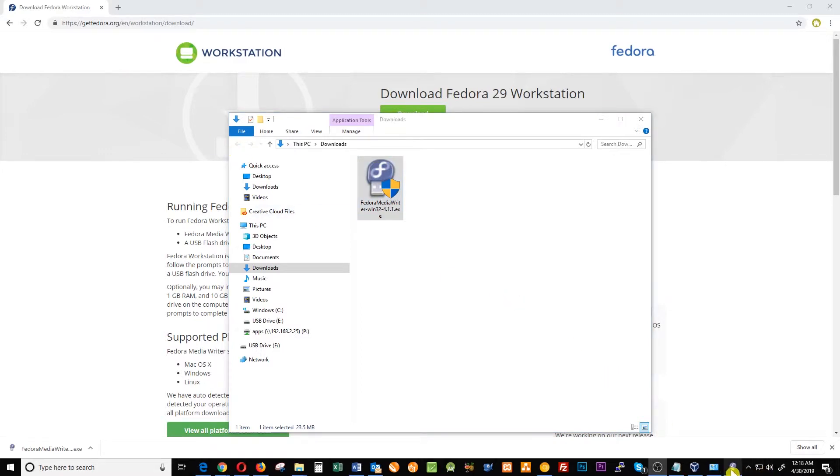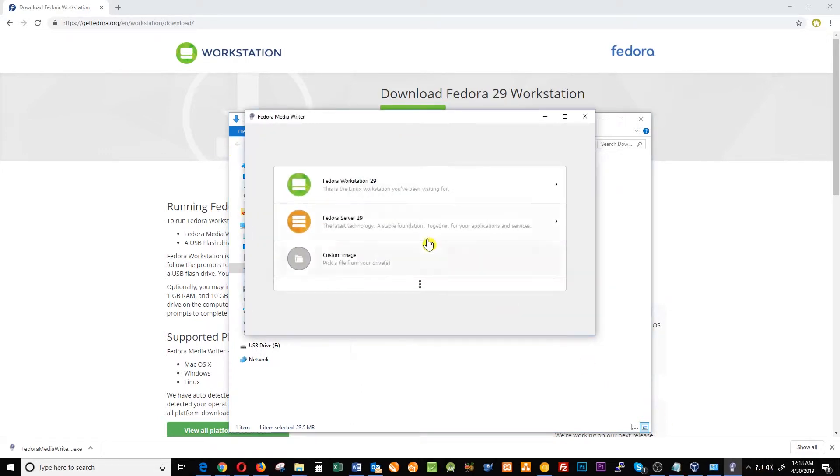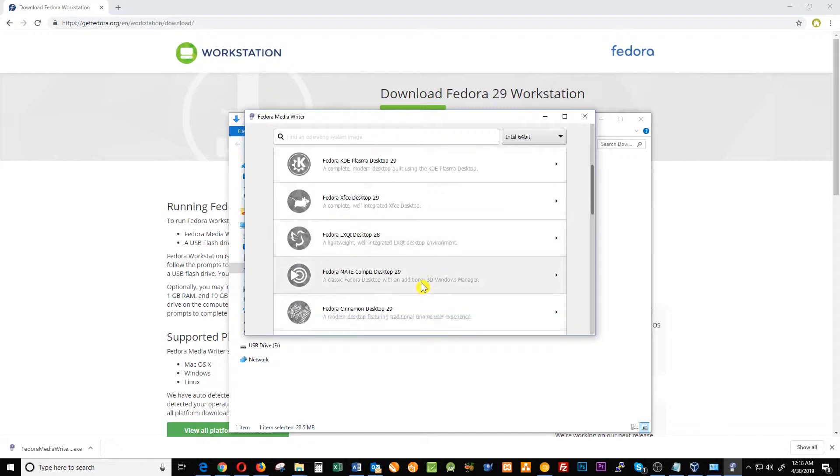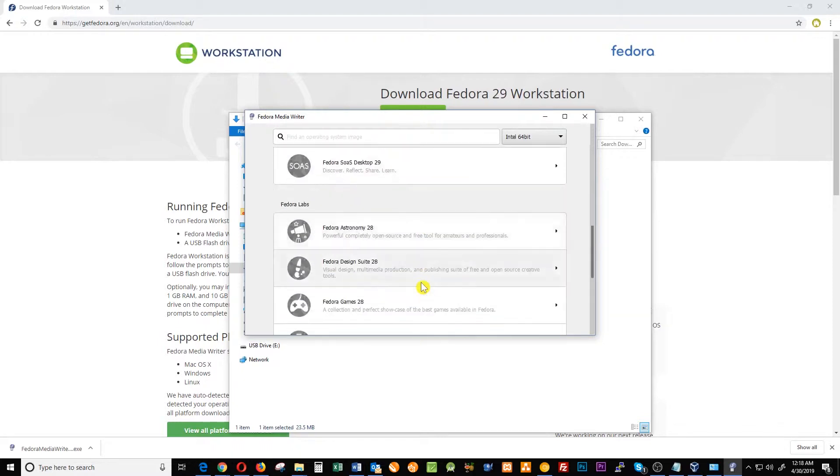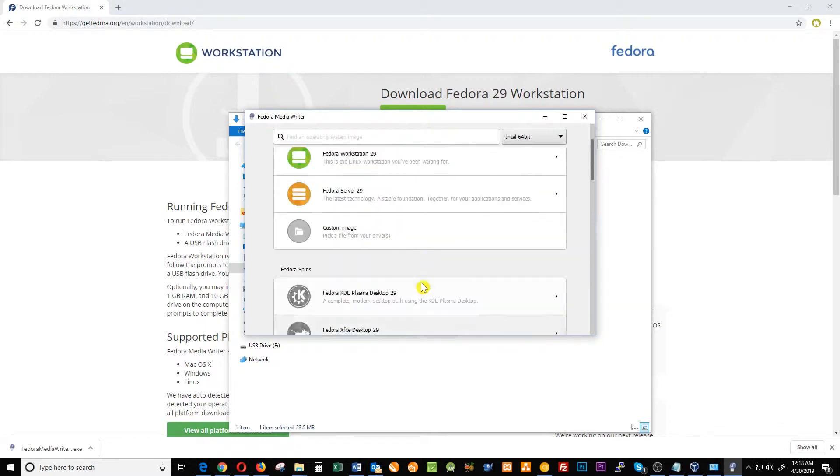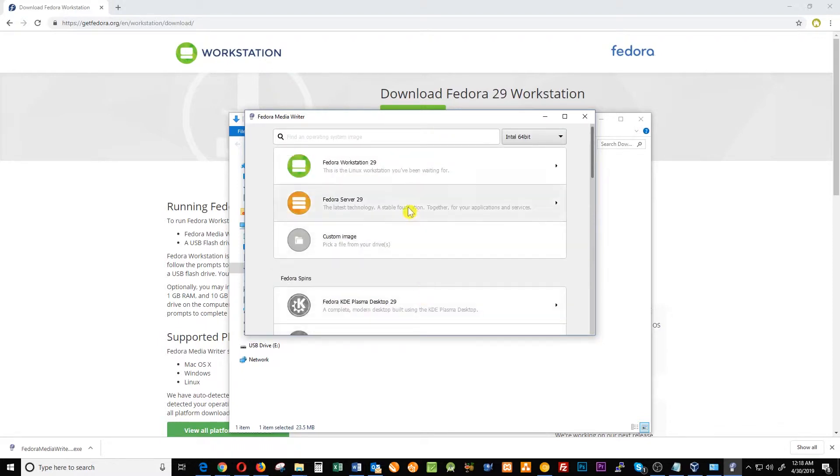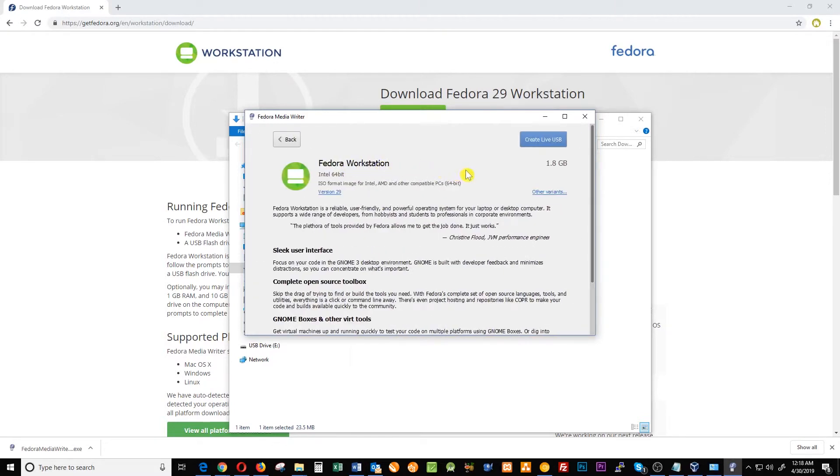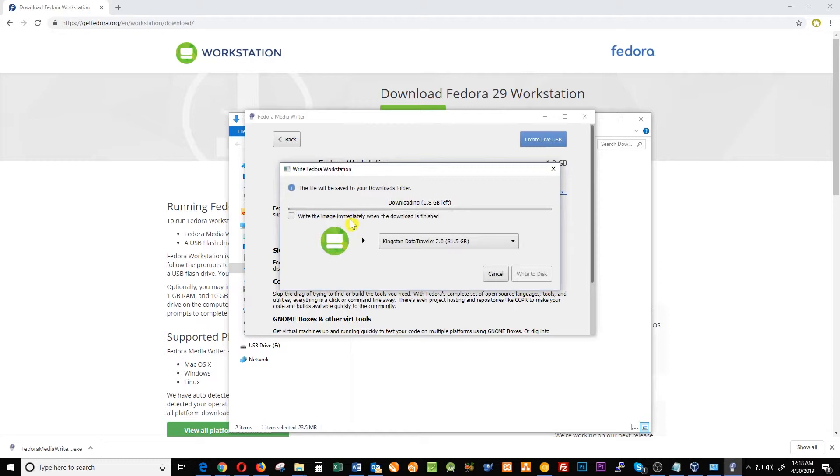Now that it is running we have the workstation here. We can use this one to install server or you can use it to install the other flavors of Fedora. In this case we're gonna focus on workstation, so click workstation. And here is the details of the installation. You're gonna click where it says create live USB. This will download from the internet the files necessary for the installation.